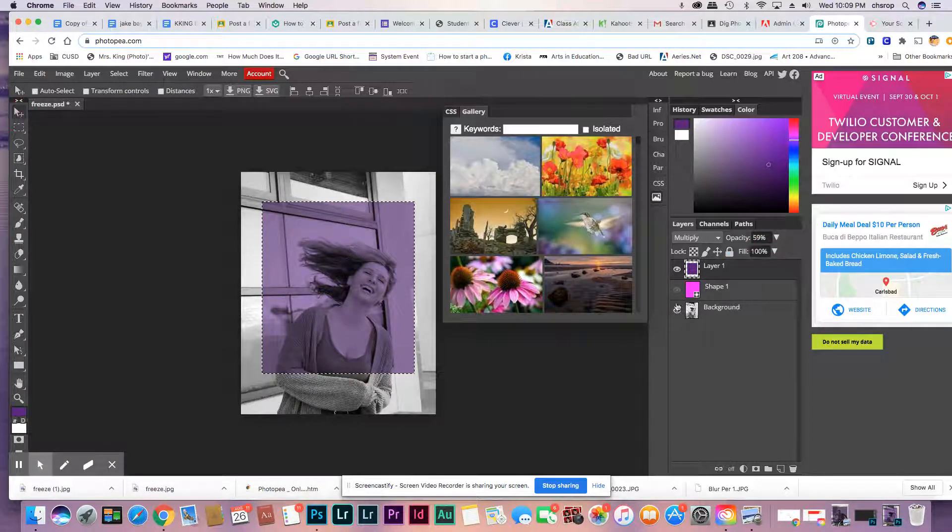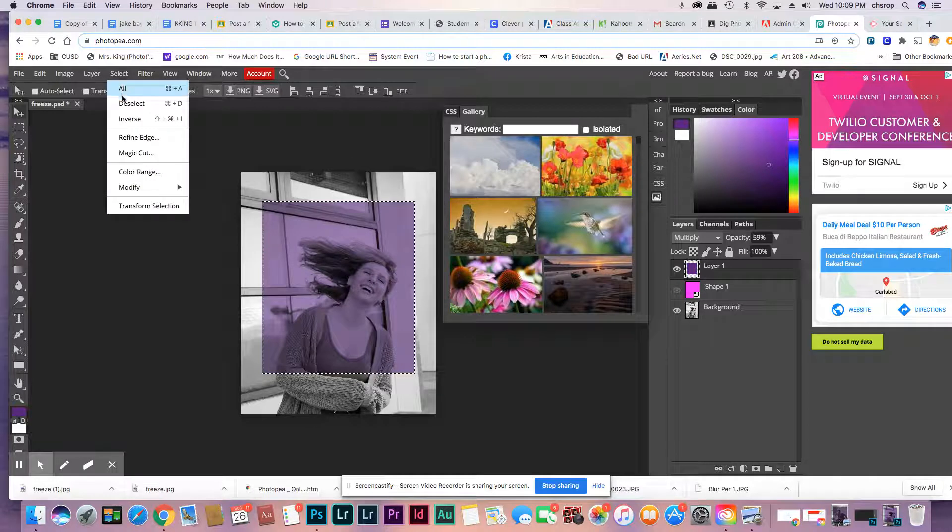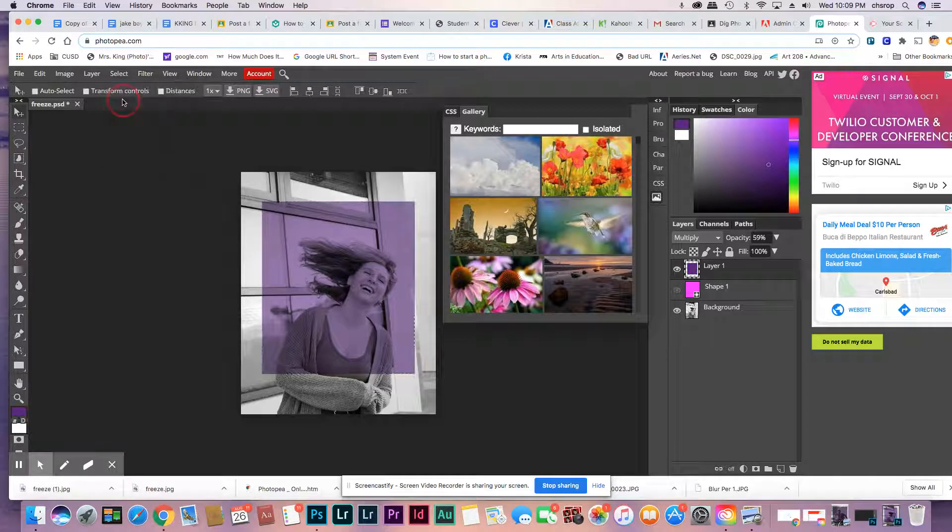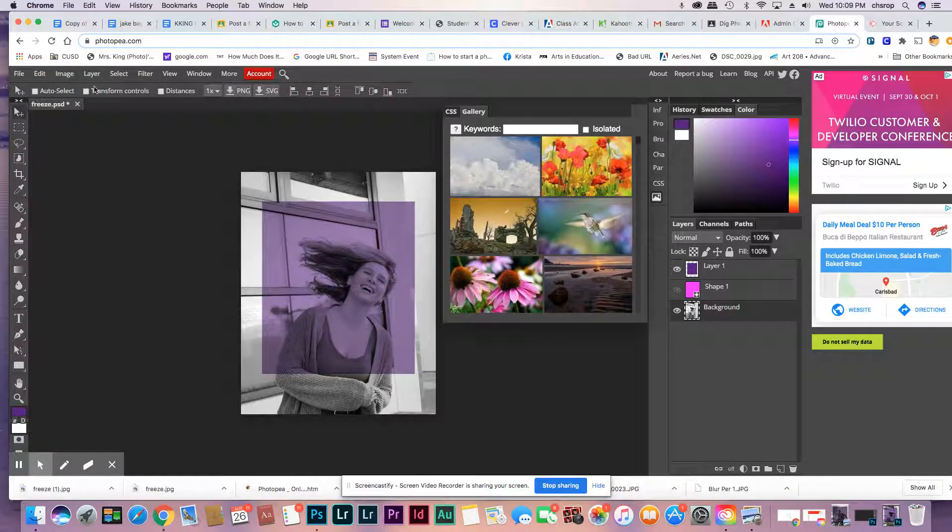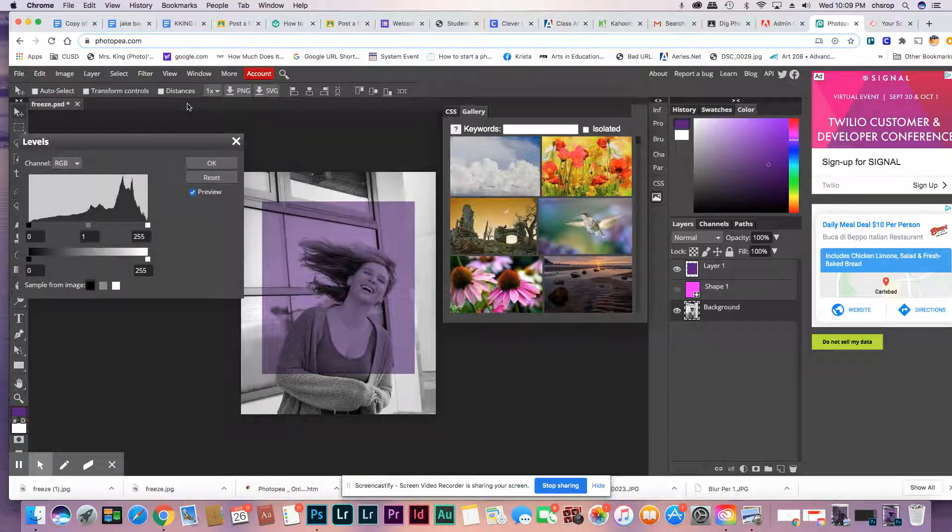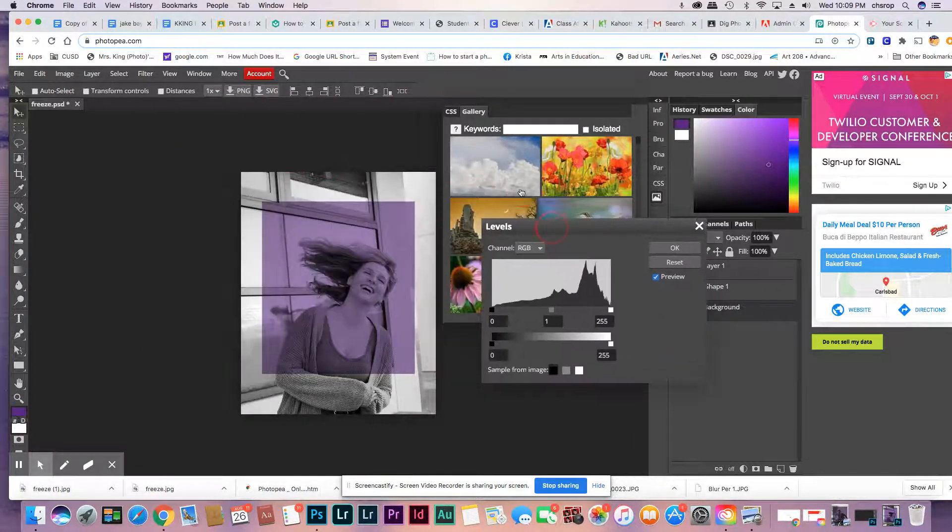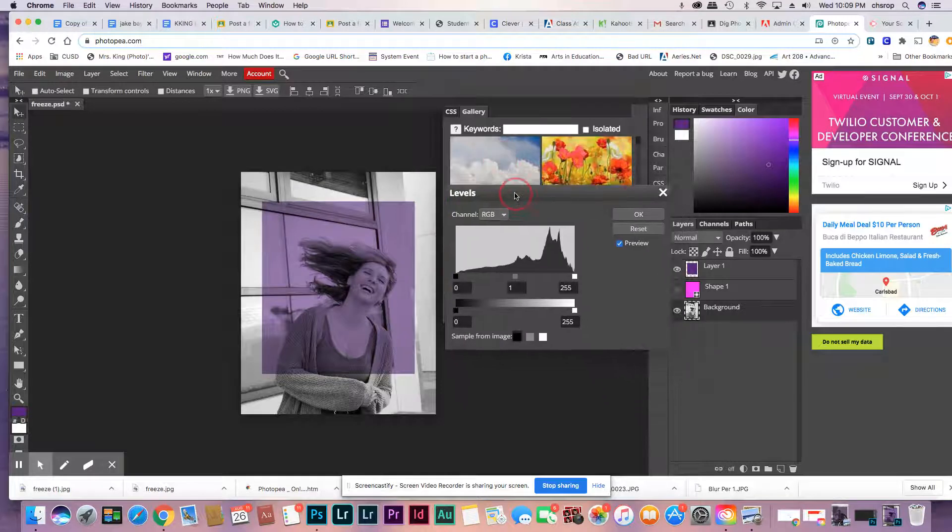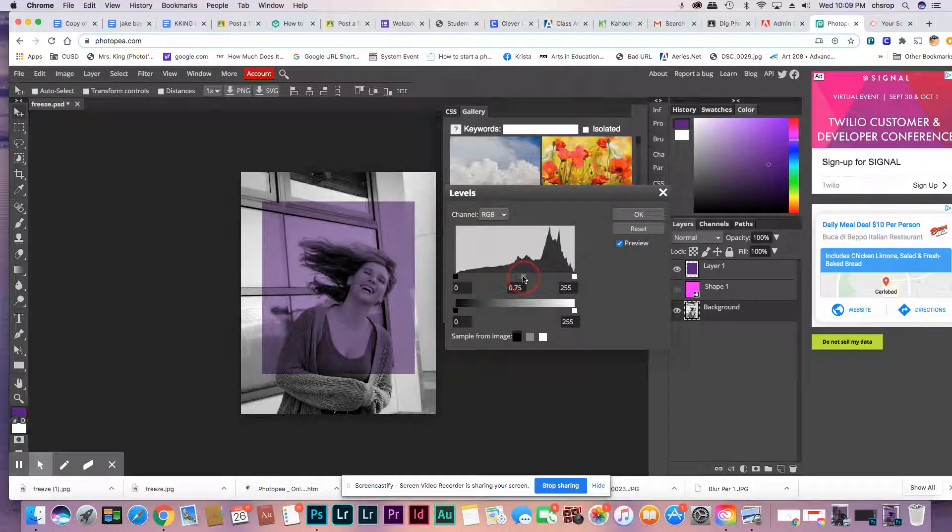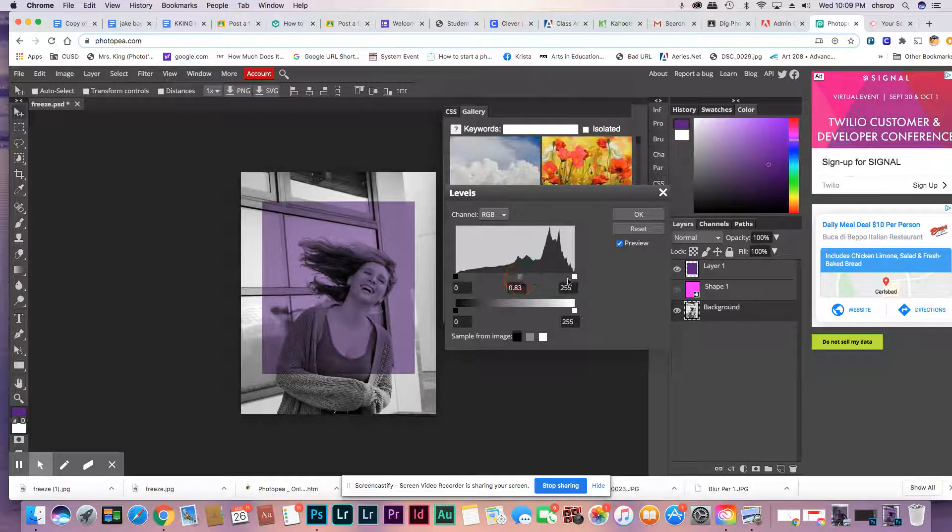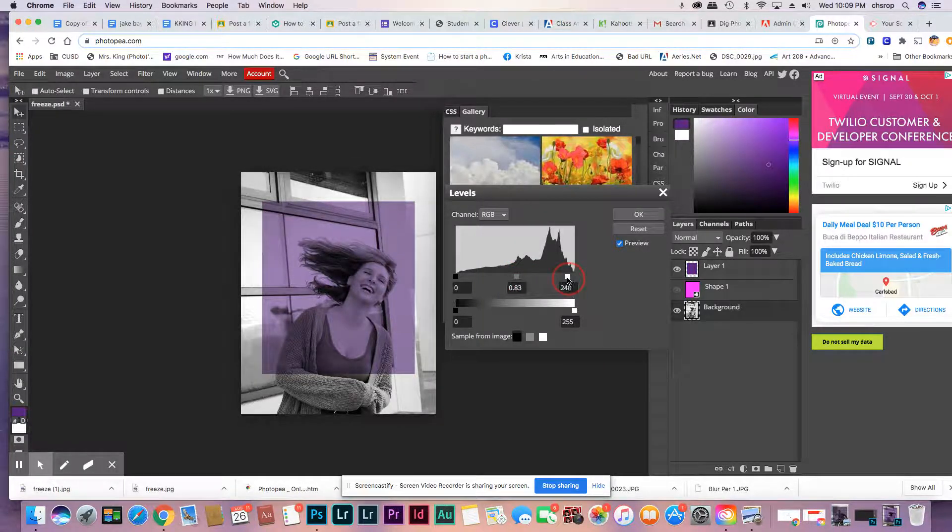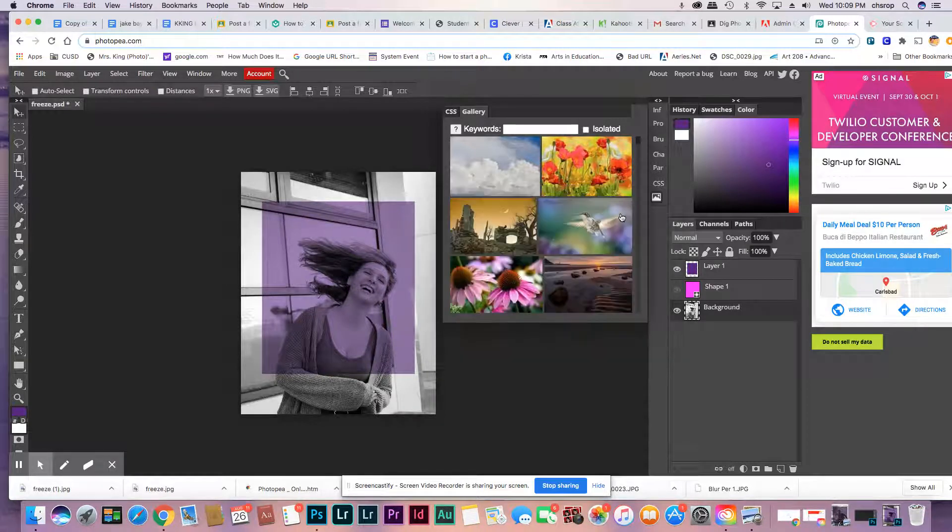One more thing we can do. Deselect, go down to this layer. If you want, you can go to Image Adjustment Levels. You can bring the gray a little this way so it's a little darker, and you can make the whites a little whiter going this way. Say okay. I think that looks good.